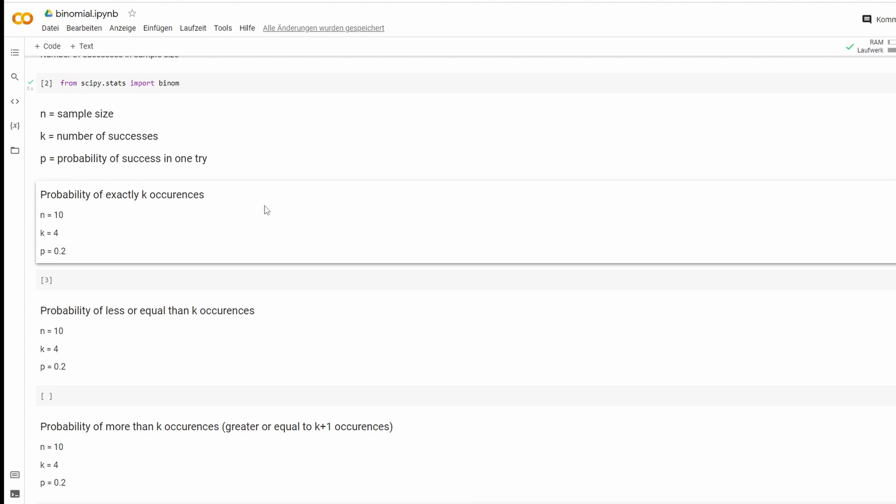So again, we have three different cases. The first one will be the probability of exactly k occurrences, which means we want to know the probability of four successes in 10 tries.